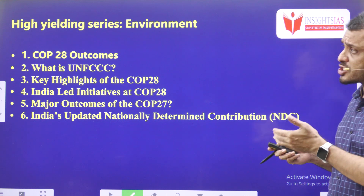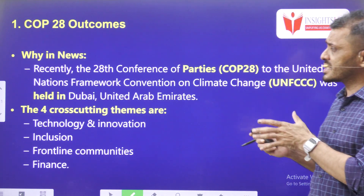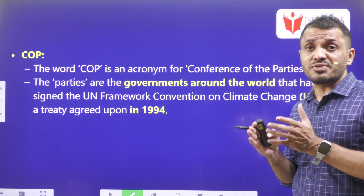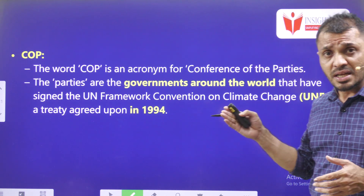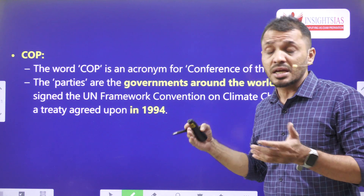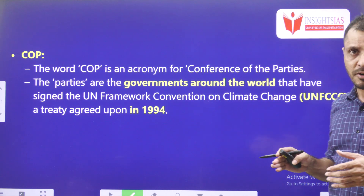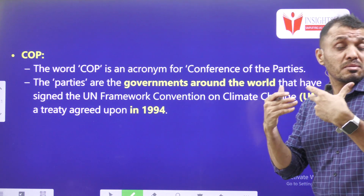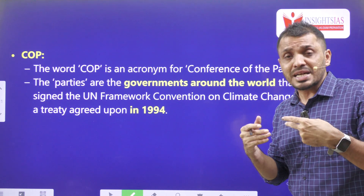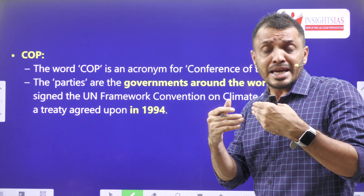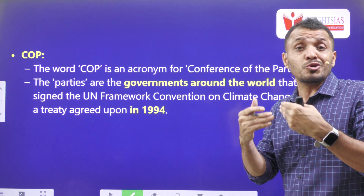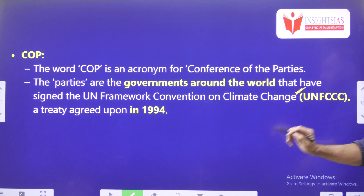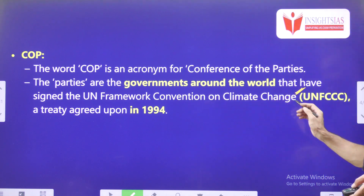Now let's see COP28. Before we discuss COP28, we have to understand what COP stands for. COP stands for Conference of Parties. The parties here are governments from across the globe. These parties are party to an agreement — they are party to UNFCCC, the UN Convention on Climate Change.